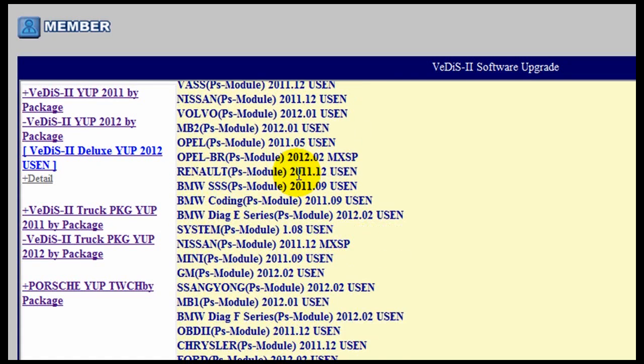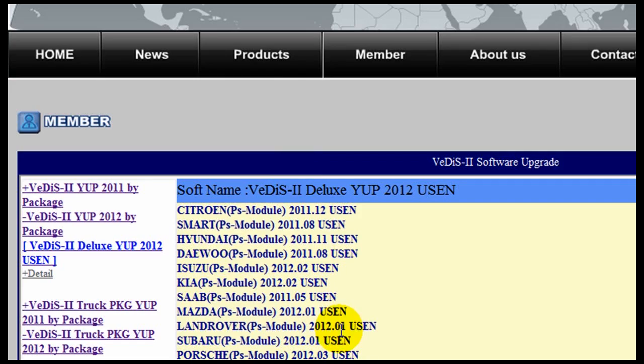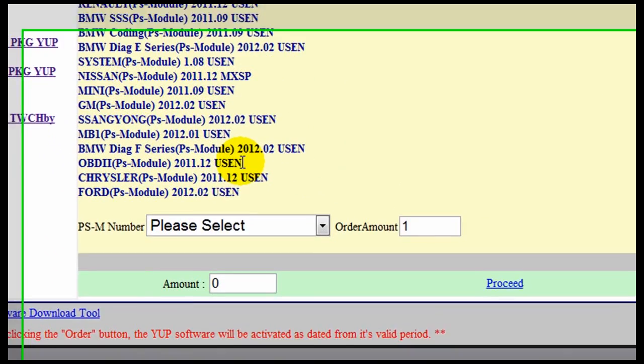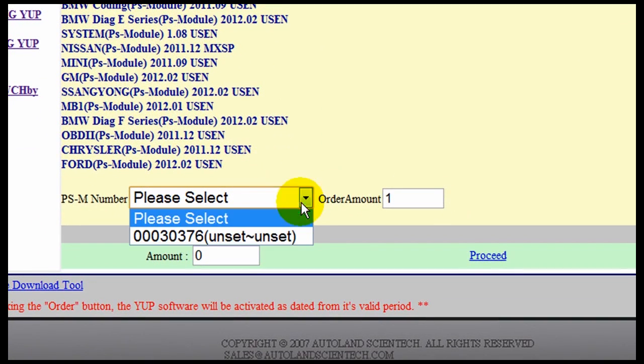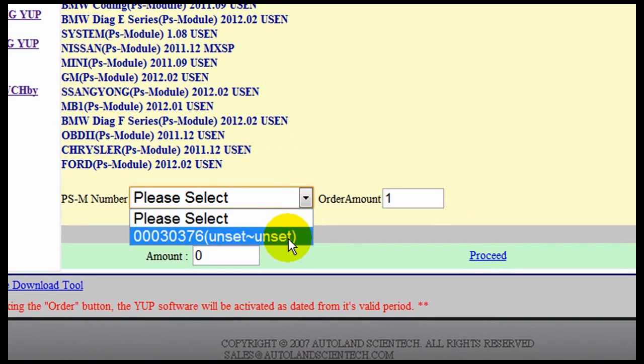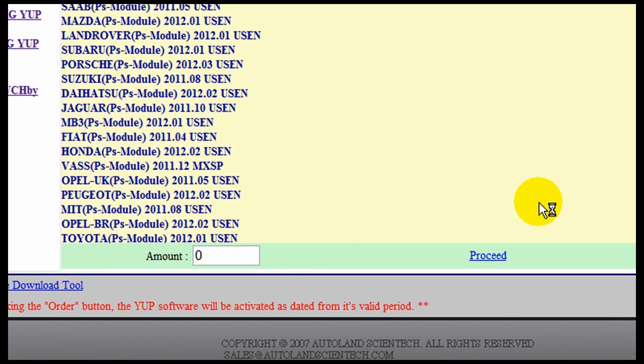The different available updates will appear on the screen. Select the unit according to the serial number. Click Order and verify that the number of available updates appears in the window.